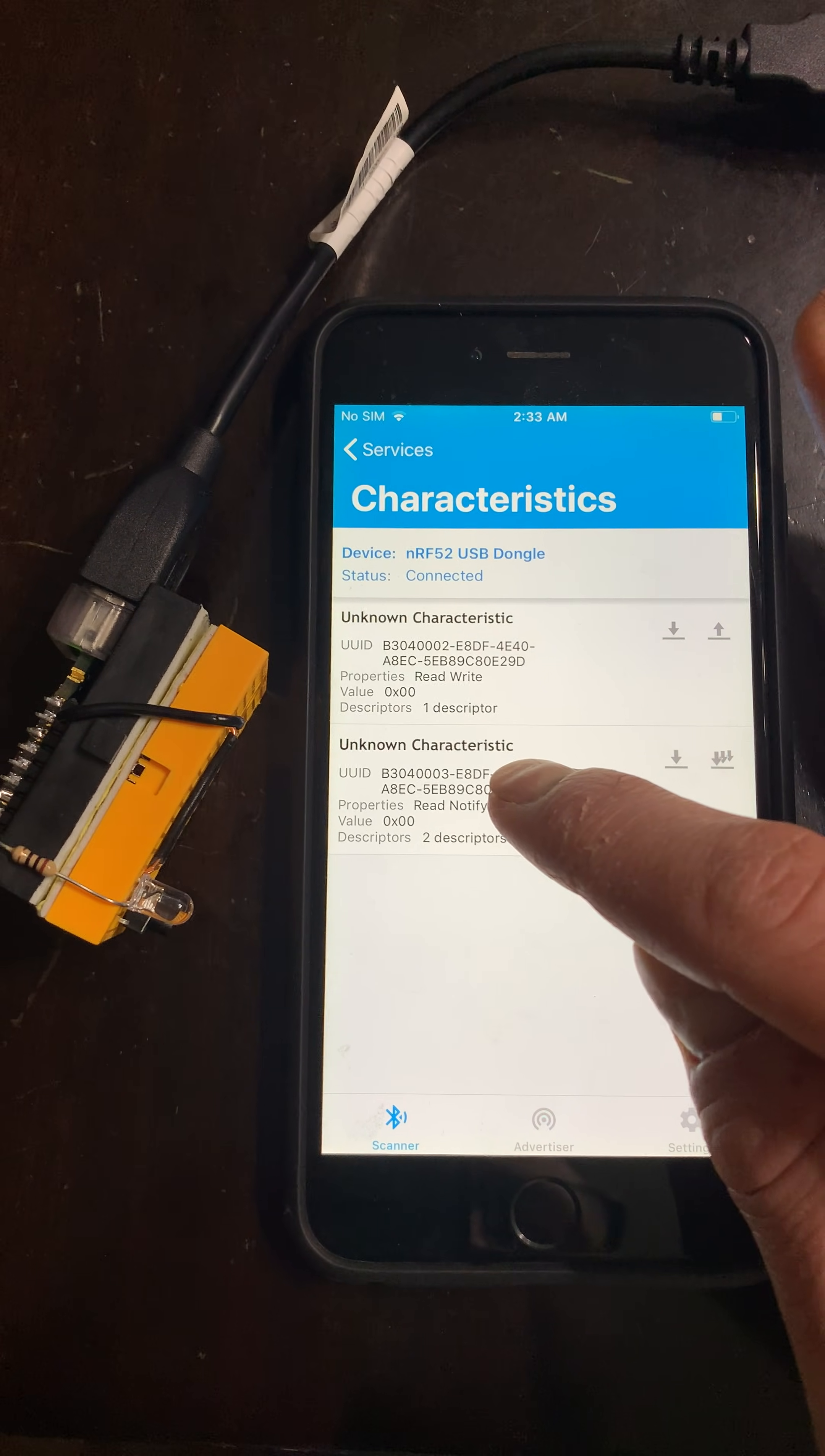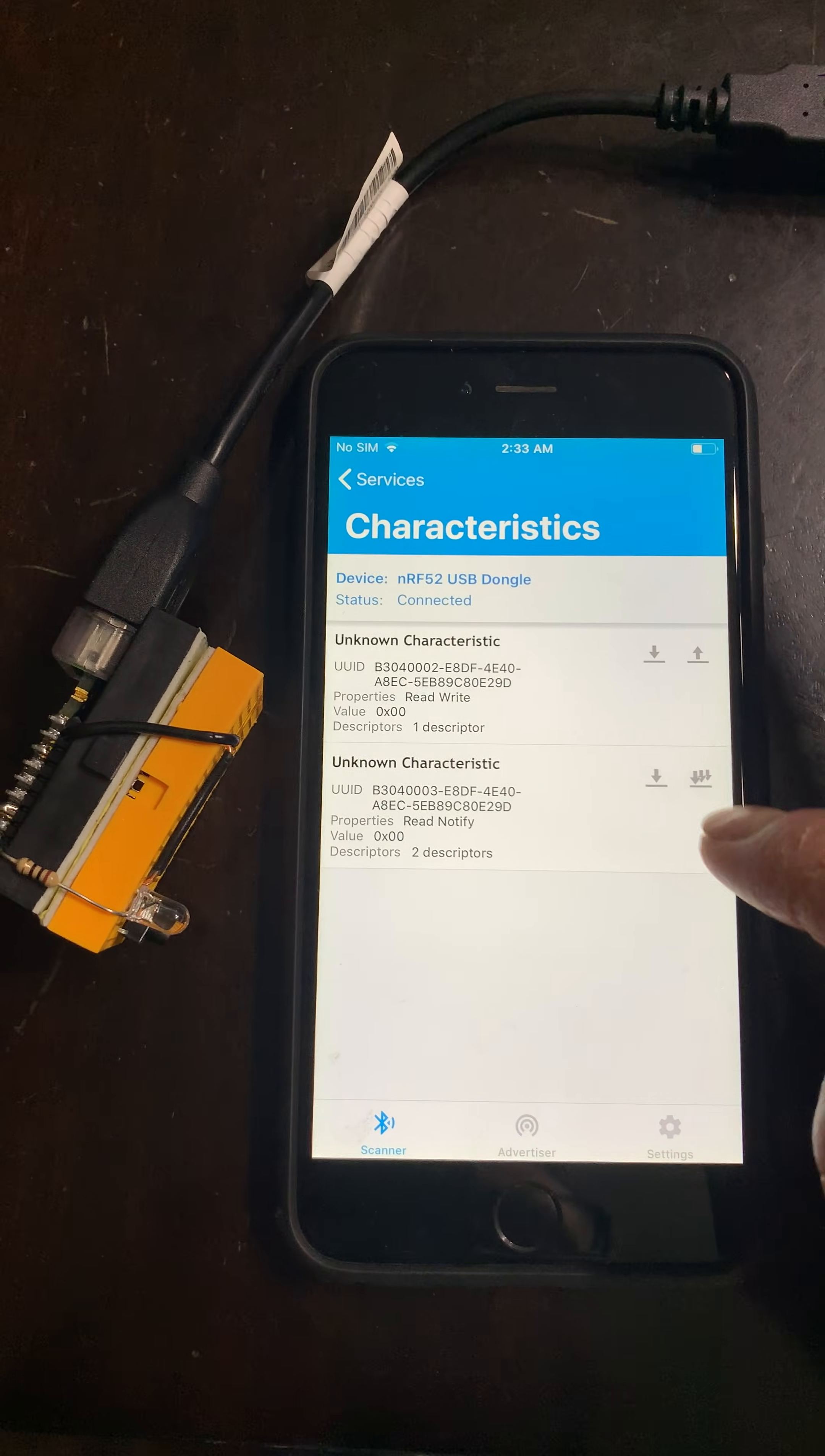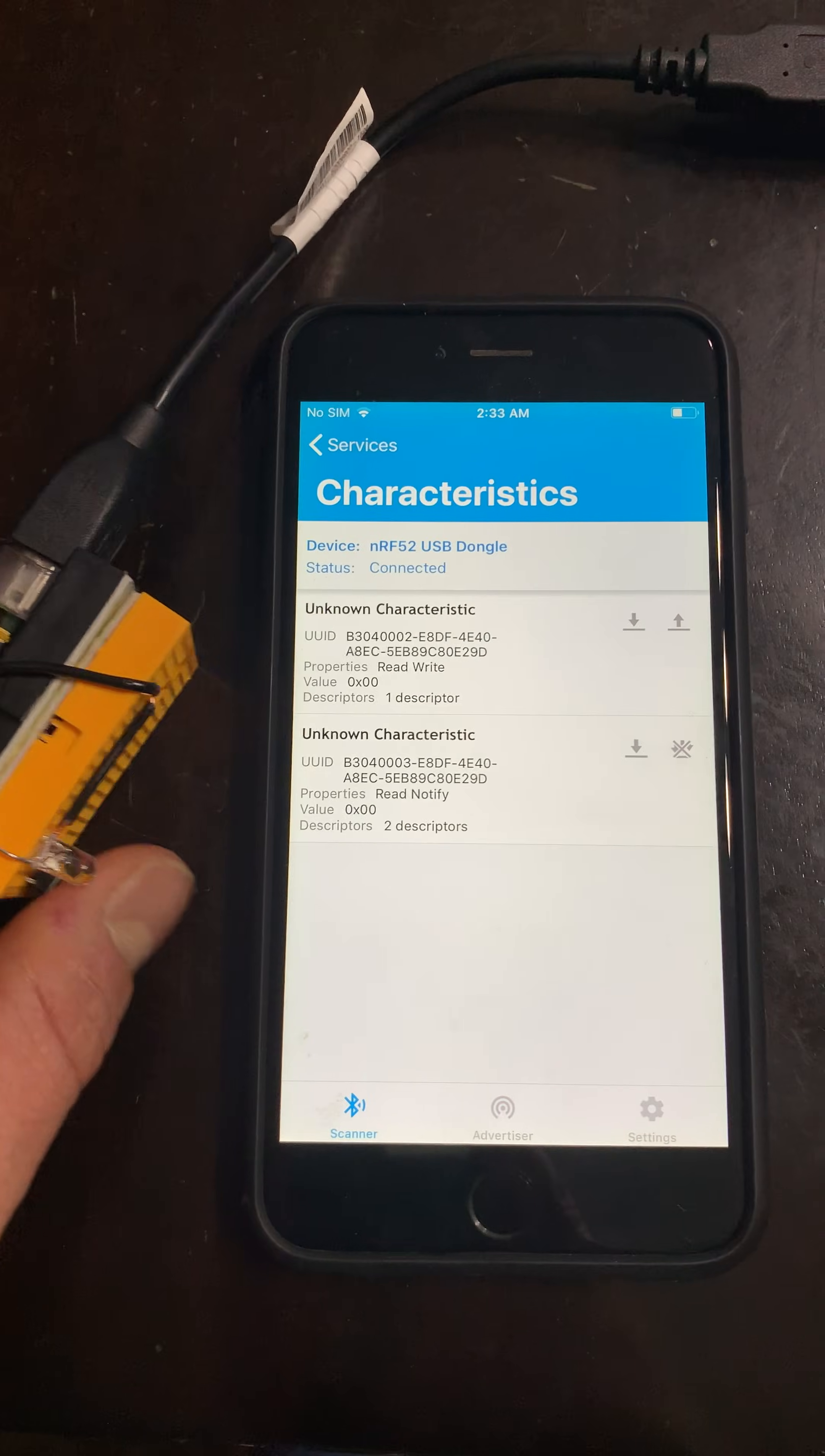Now the second characteristic is for the button state. Let's enable notifications, and here I have the button.